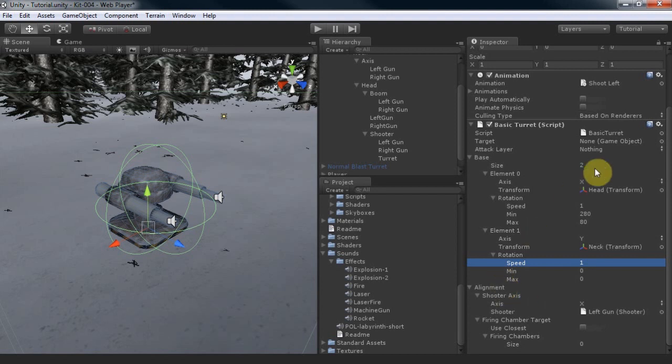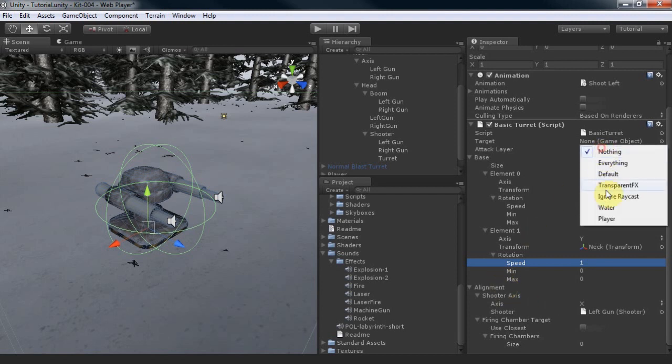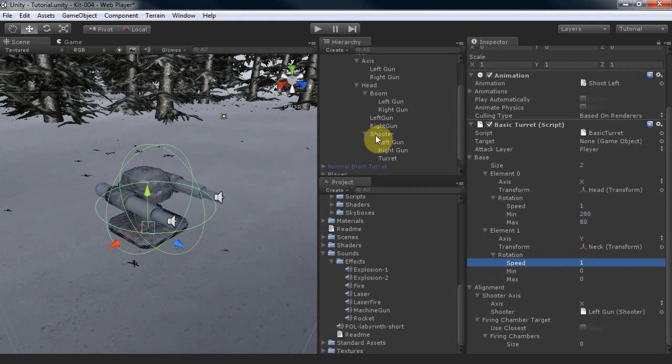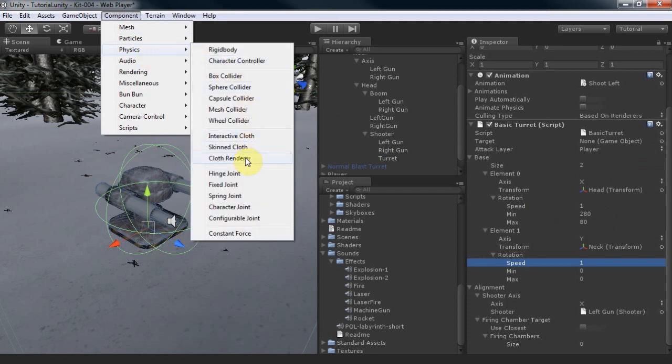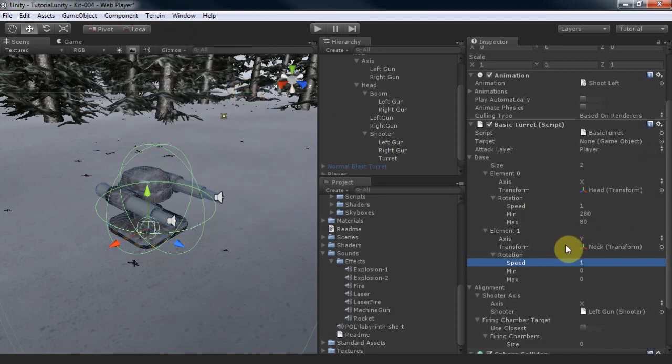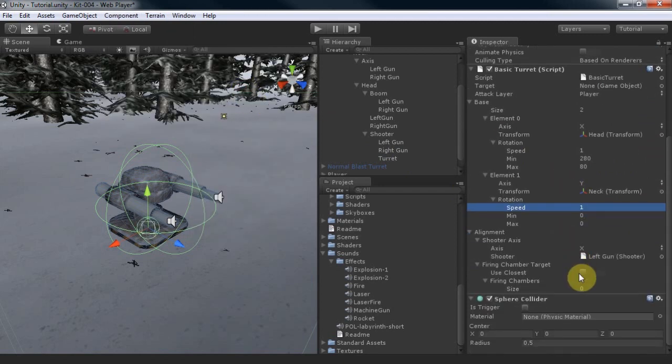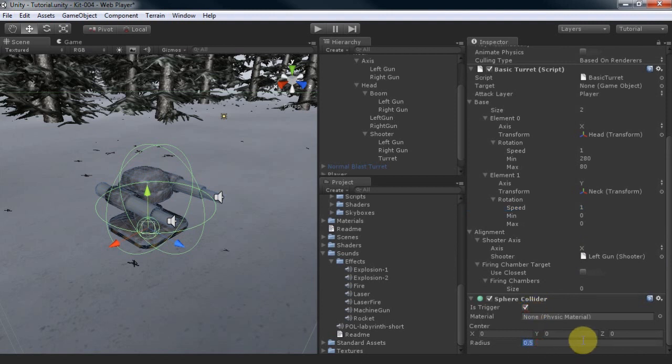Like the shooter component, we'll make it aim only at objects in the player layer. Also we can either make it always aim at one thing or we can add a trigger. I'll use a sphere collider and set the radius to 200.